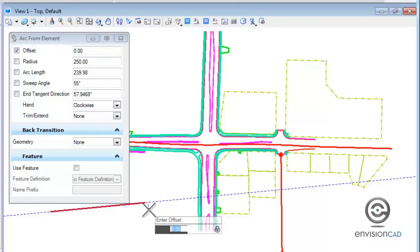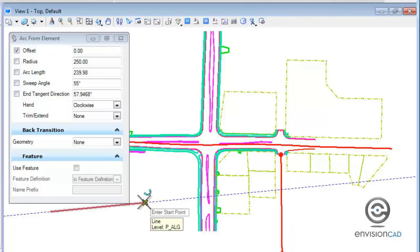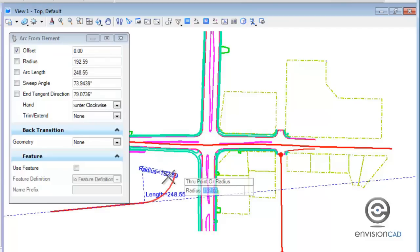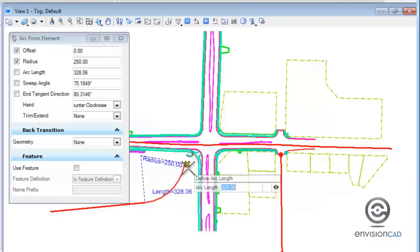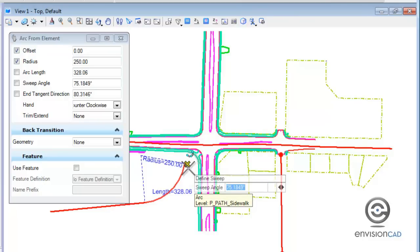I want it to start right from the end point of the line, so I enter zero for the offset and left click to accept. Then I snap to the end point of that line as my start point. Dynamically as I move my cursor I can set my radius — if I want it to be exactly 250, I hit enter and left click to accept. Then I can give an arc length, or toggle with the arrow key through tangent direction, arc length, and sweep angle. I'll set the sweep angle to 75 degrees and left click to accept.